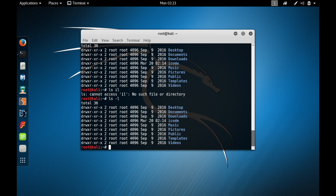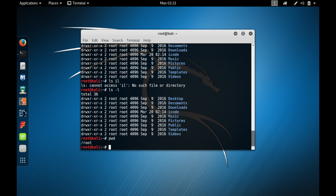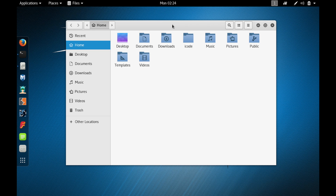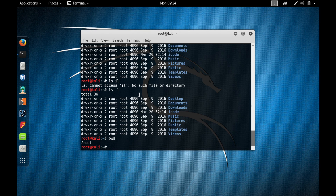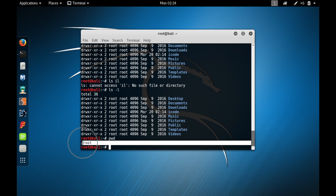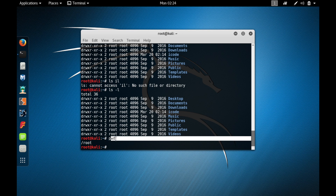The next basic command is 'pwd'. Type pwd and press enter — here you can see the present directory that you are working in. For now we are working in the root directory, which is the home directory. Whenever you type pwd it shows you the directory you are presently working in.